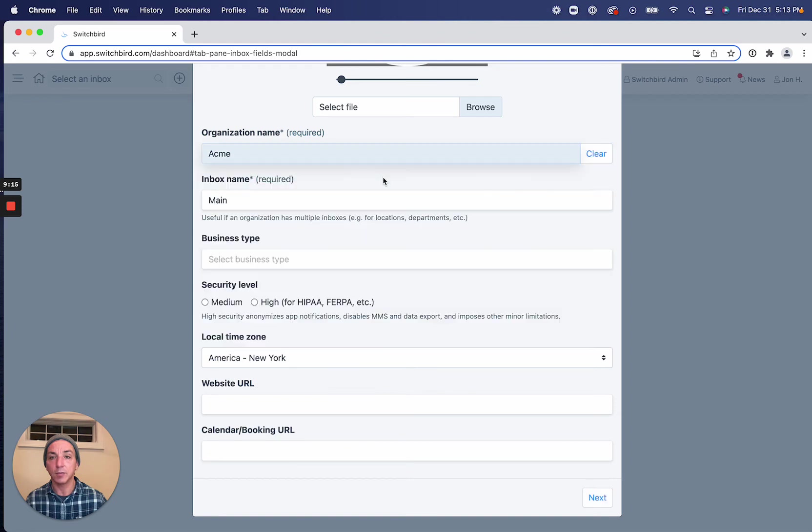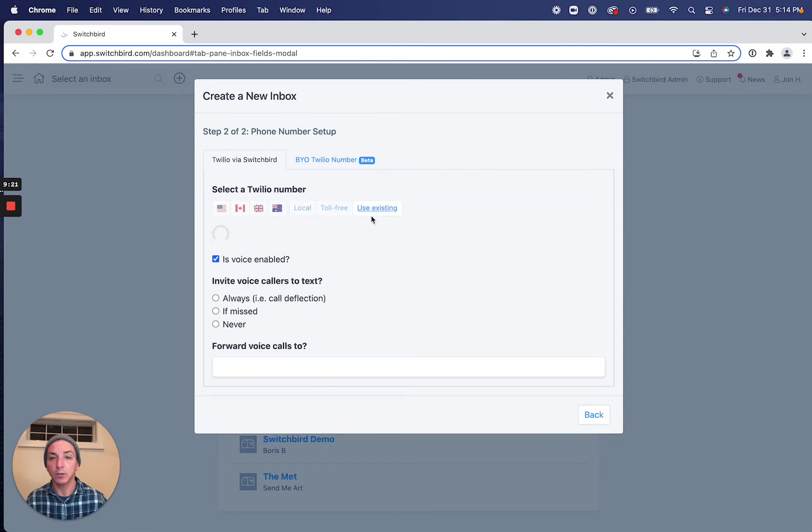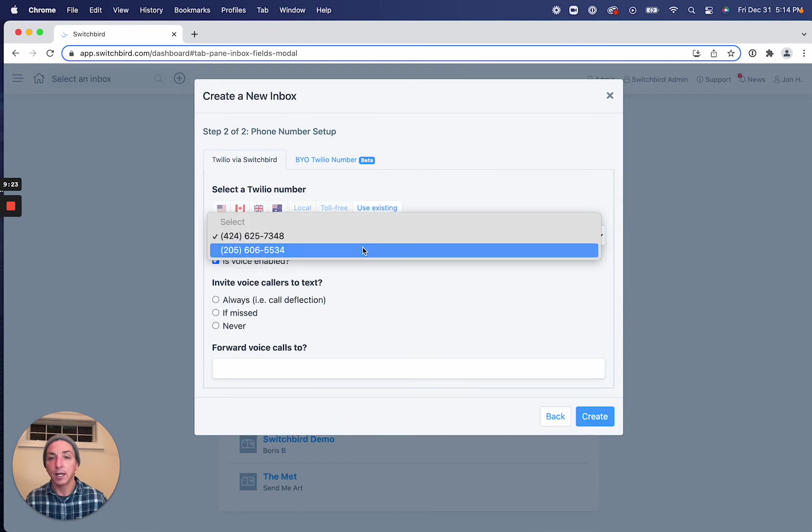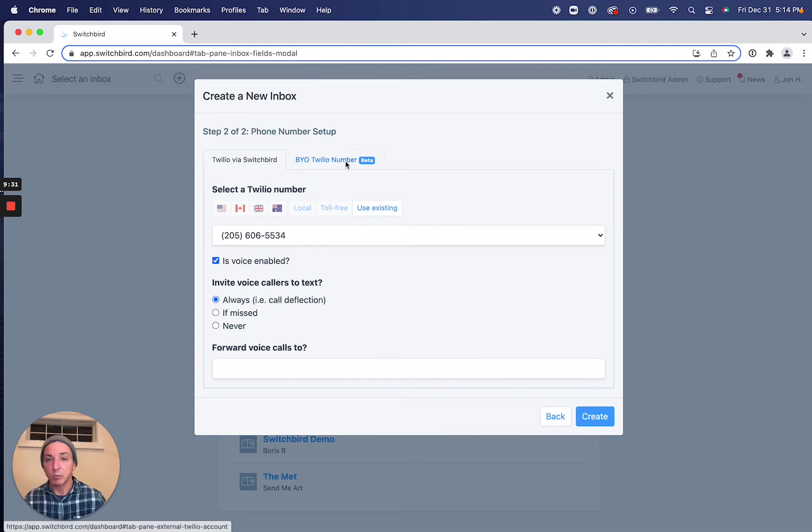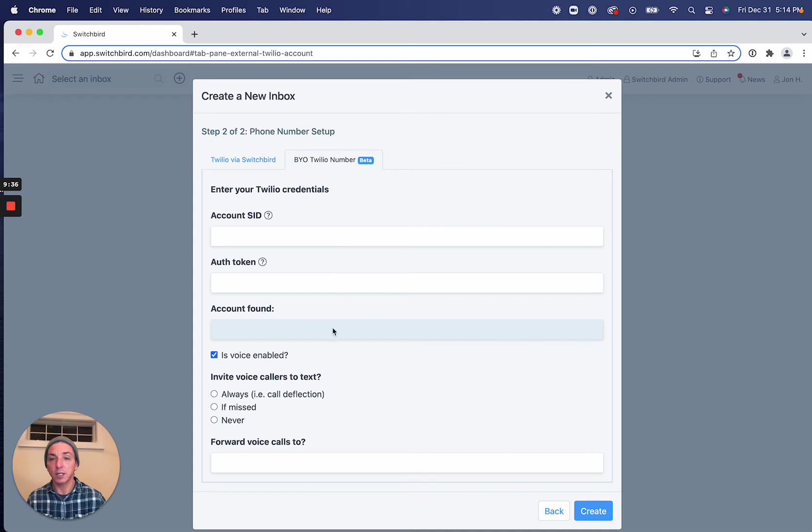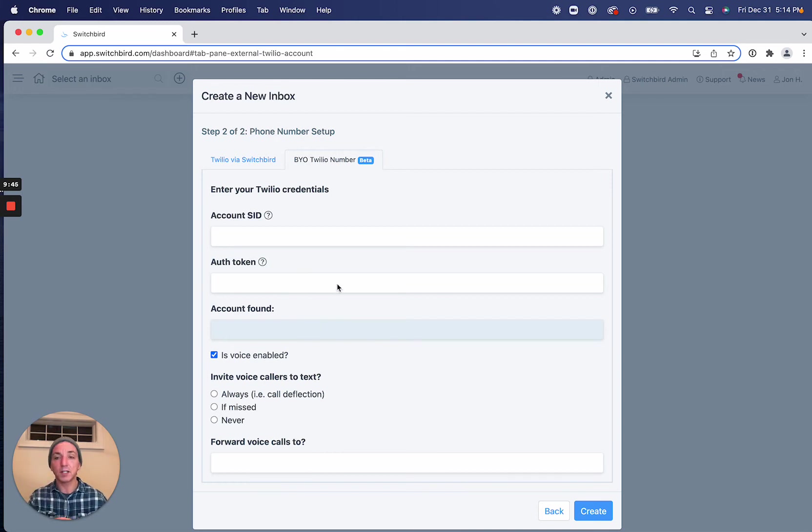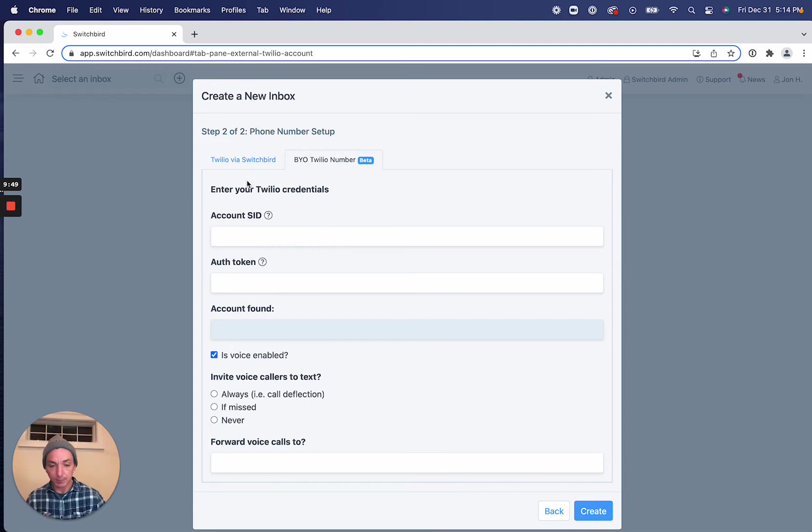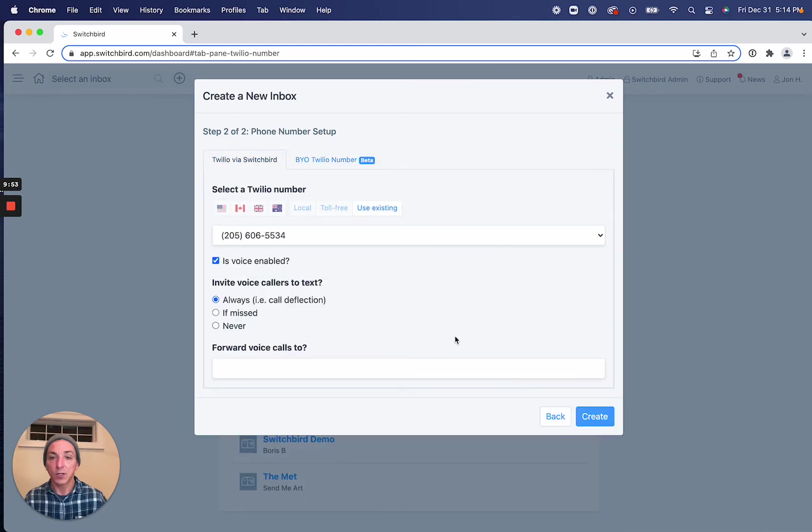So I'm going to just go and create a new inbox here, and I'll just skip through this stuff here. I'll just create an inbox under an existing organization. I'm not going to connect it to Google or anything, and I'm going to use an existing phone number, and we'll just go through here and set this up. But just to show you, if you wanted to bring your own Twilio numbers into this inbox, you could either at this point when you're creating it or afterwards. We just need the typical account SID and account token. We'll find your account in Twilio and allow you to bring those phone numbers over to your Switchbird inbox.